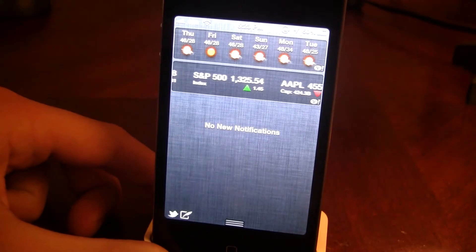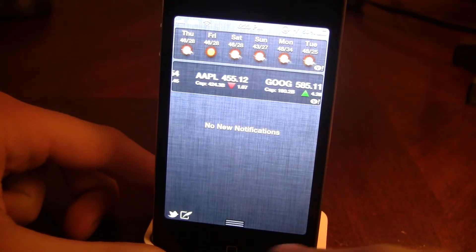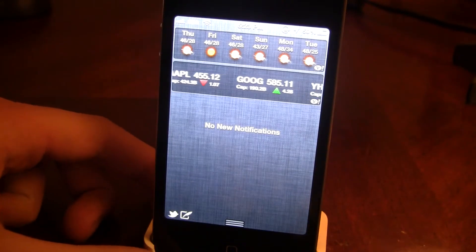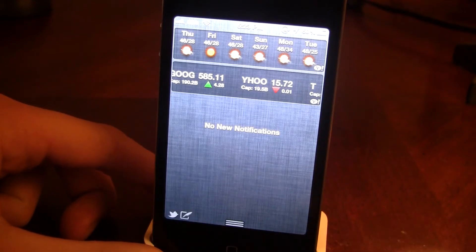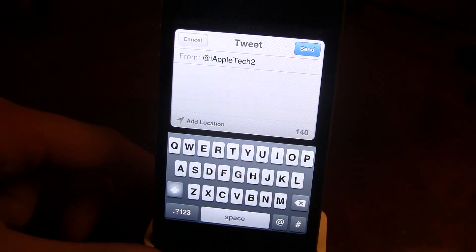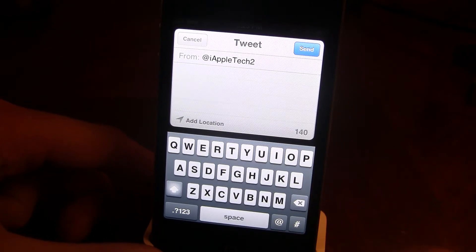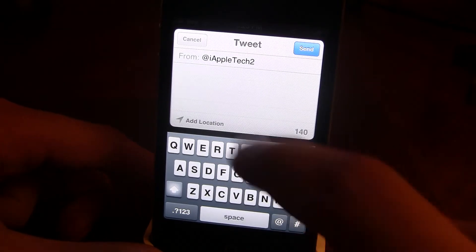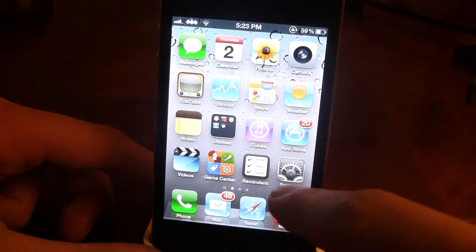So if you just go ahead and slide the top down, you'll notice in the lower left-hand corner it has the Twitter logo plus the compose message right there. If you just go ahead and click on that, it brings up the Twitter prompt, and it allows you to type in a message, add your location, and it has the hashtags and the at symbol for tagging people and other words.